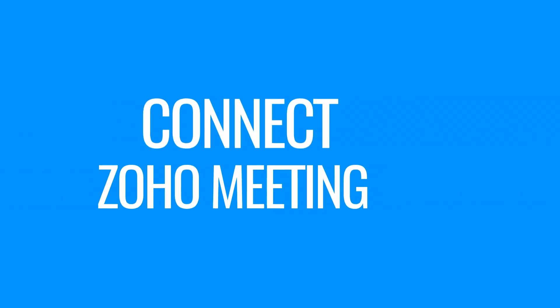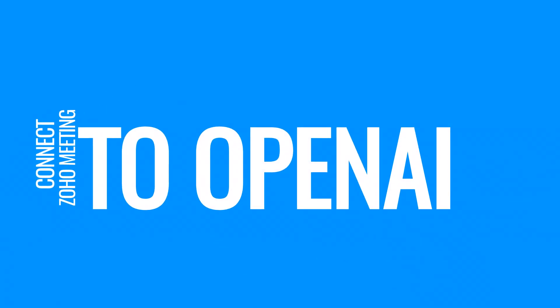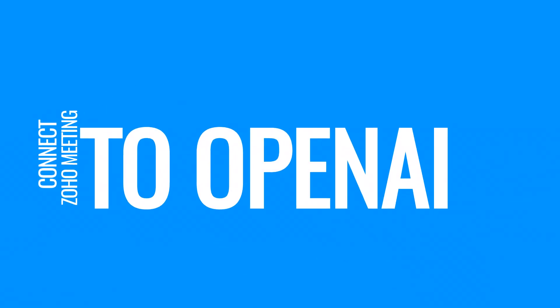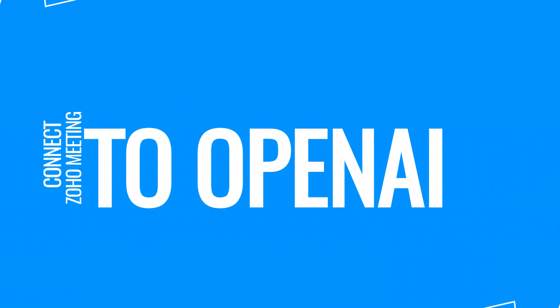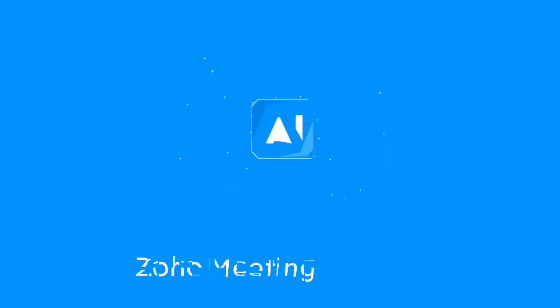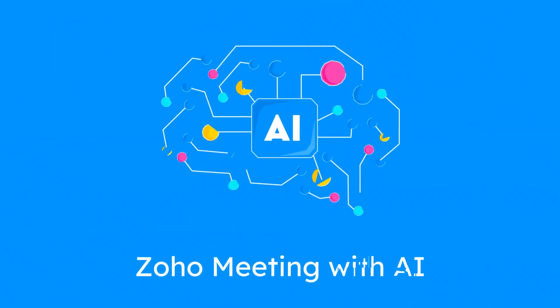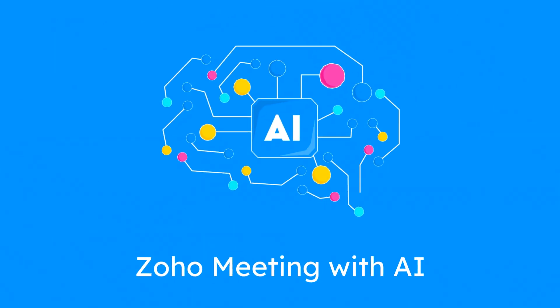Welcome to our channel. Today we're diving into Zoho Meetings transcription feature powered by Zoho's AI and how OpenAI can generate keynotes from these transcriptions, enhancing your productivity.